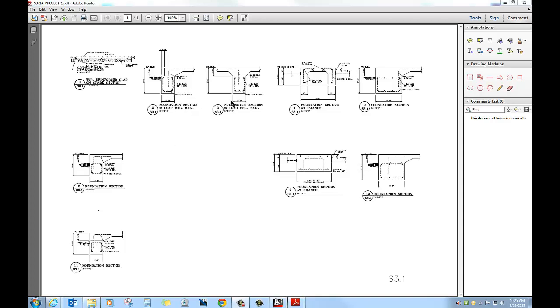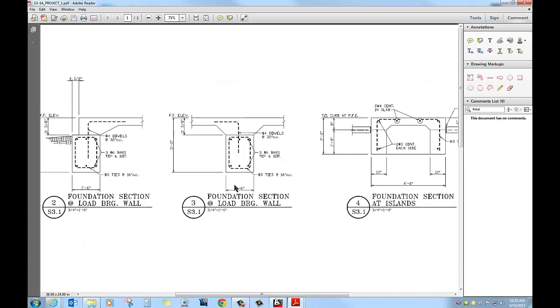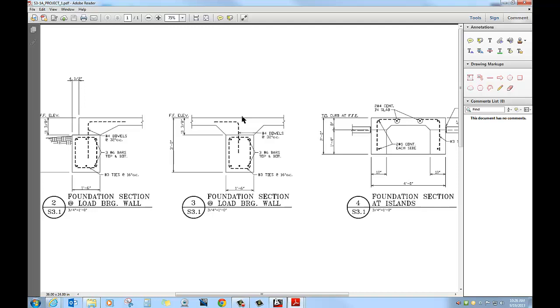So, for instance, we'll look at this particular detail right here, 3S3.1. This is a foundation section and a load-bearing wall. So, we don't see it, but there will be at some point a load-bearing wall coming down right on top of this footing. A load-bearing wall is just the wall or a wall in the structure that's actually carrying the weight from anything above it. Could be a second floor, could be a roof, could be anything, but it's actually the one supporting whatever is above the first floor.